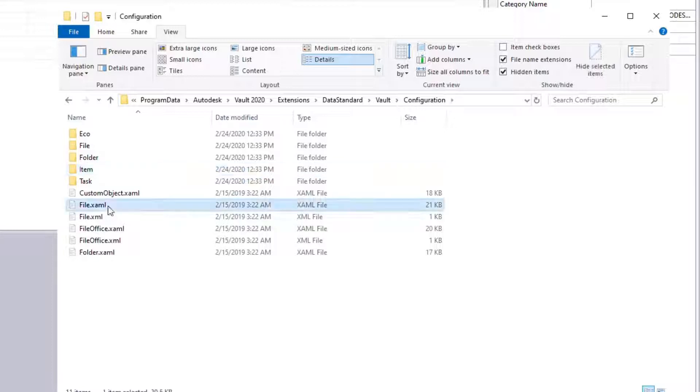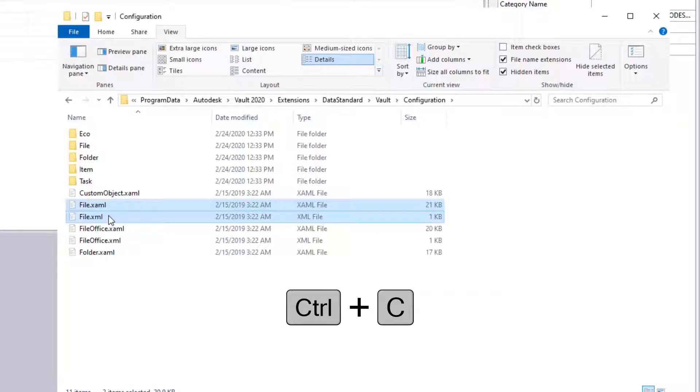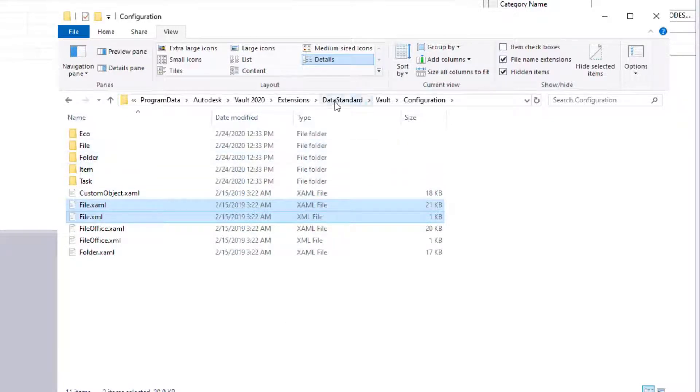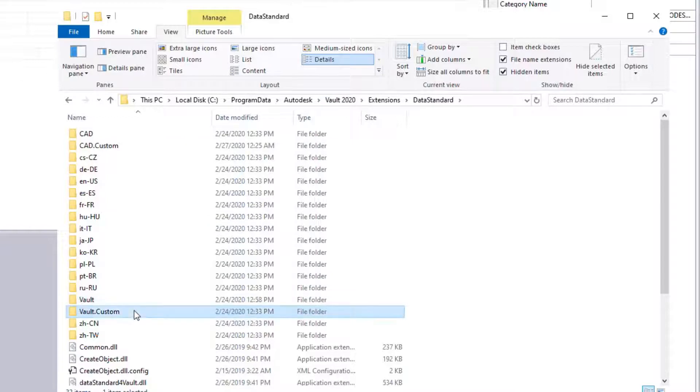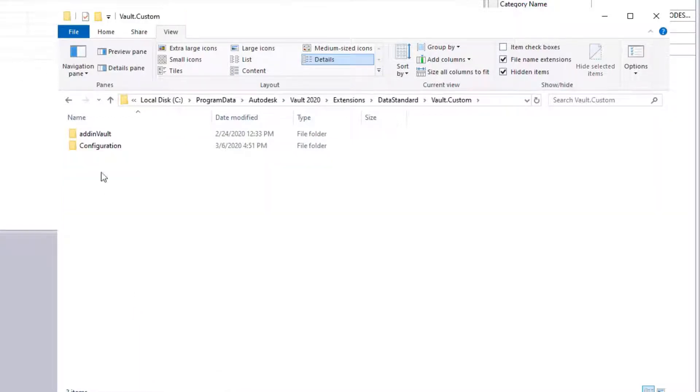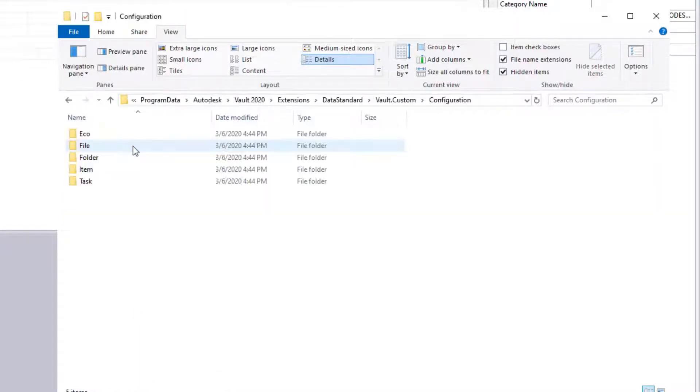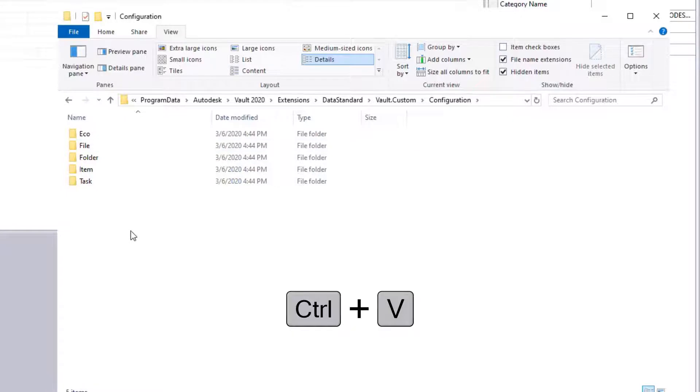Select both files. Copy them. Open Vault Custom, Configuration, and paste them into place.